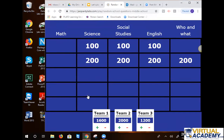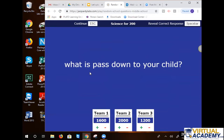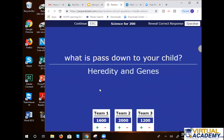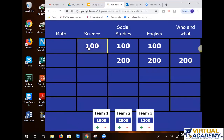Fifth and sixth grade picks science for 200. What is passed down to your child? Eye color. Traits. Heredity and genes — same thing. Good job!